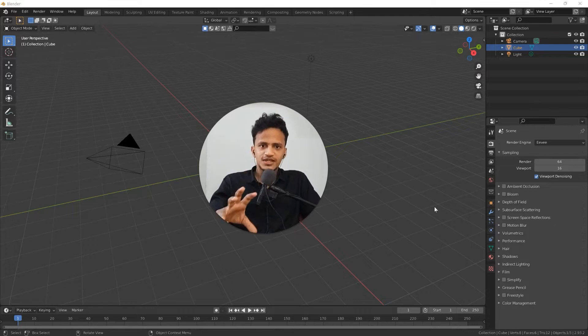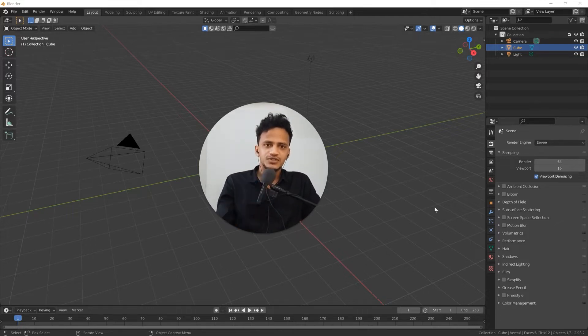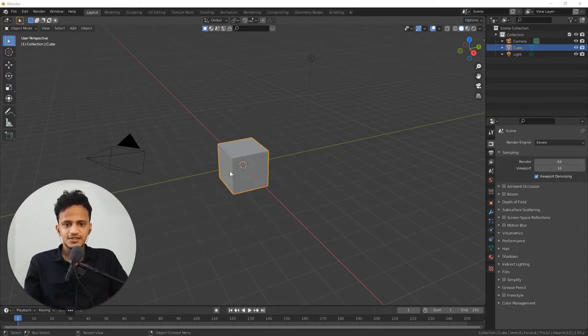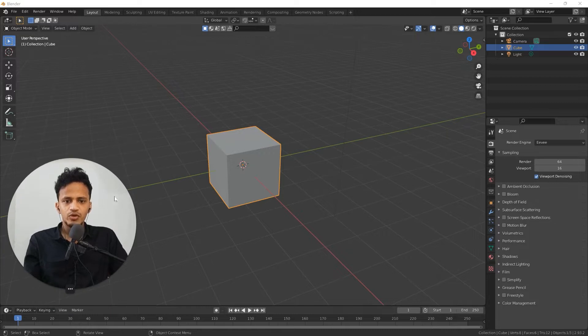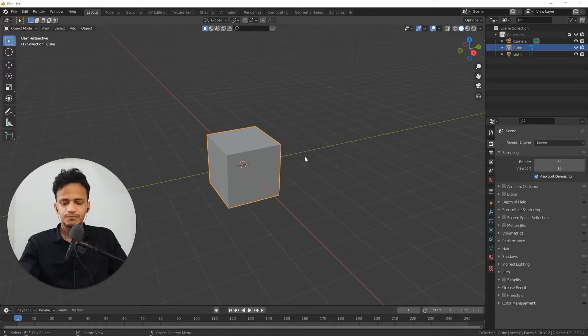Assume that you have an object and you want to make some changes. In this case, it is a cube. You will be going to edit mode, right?